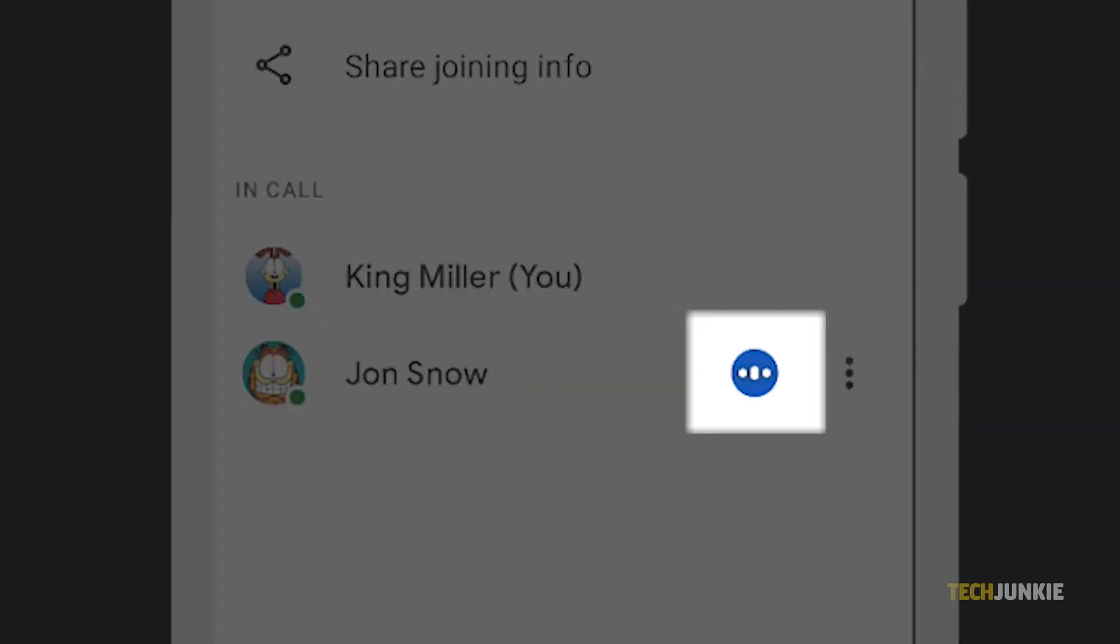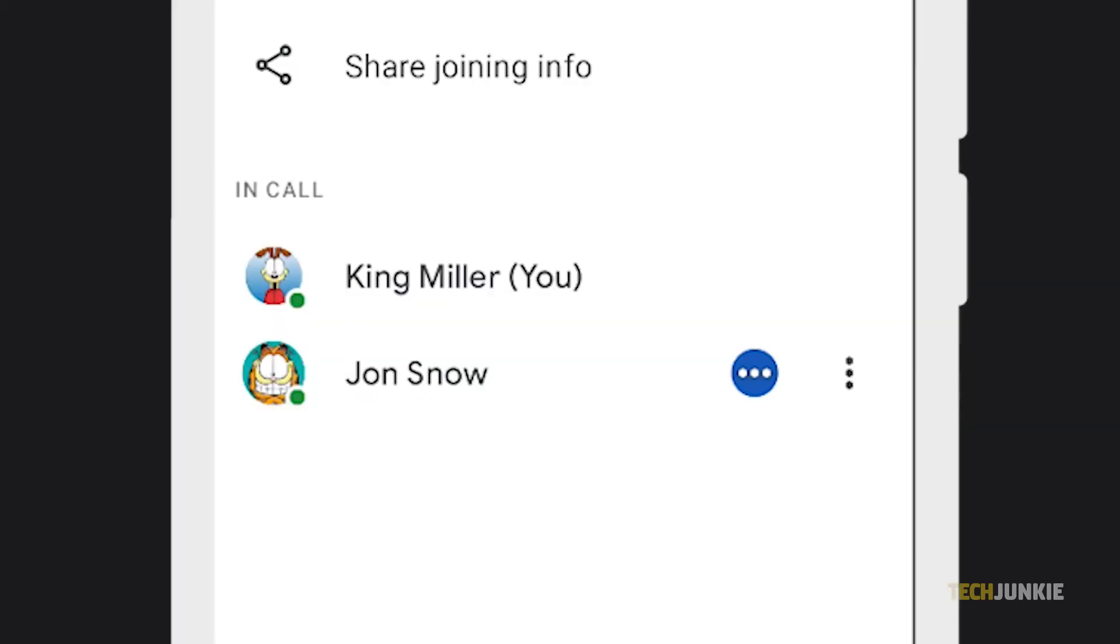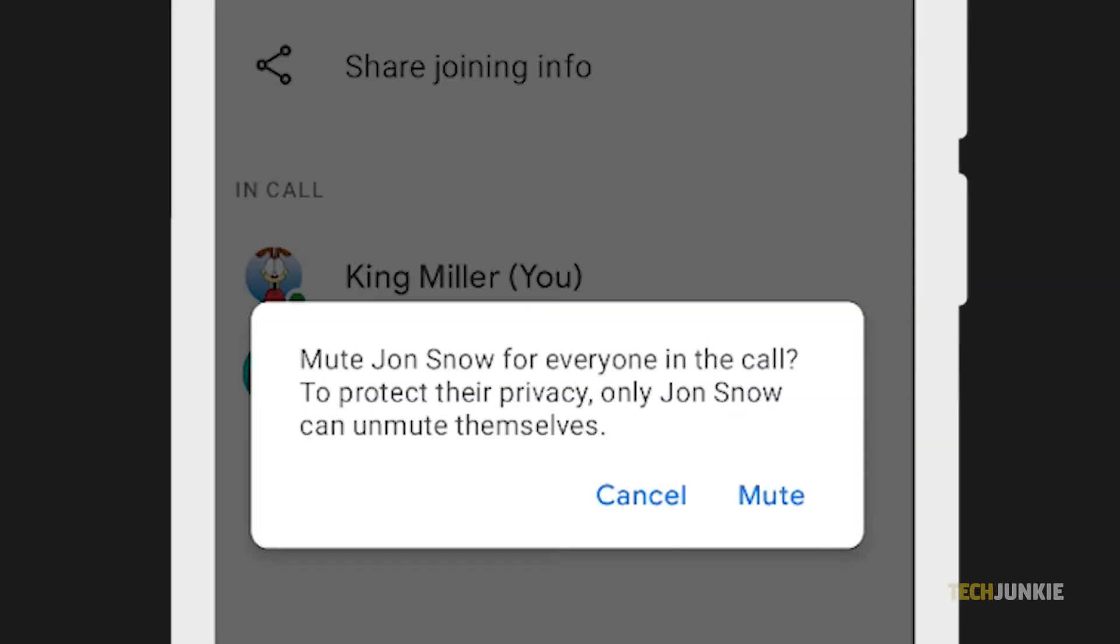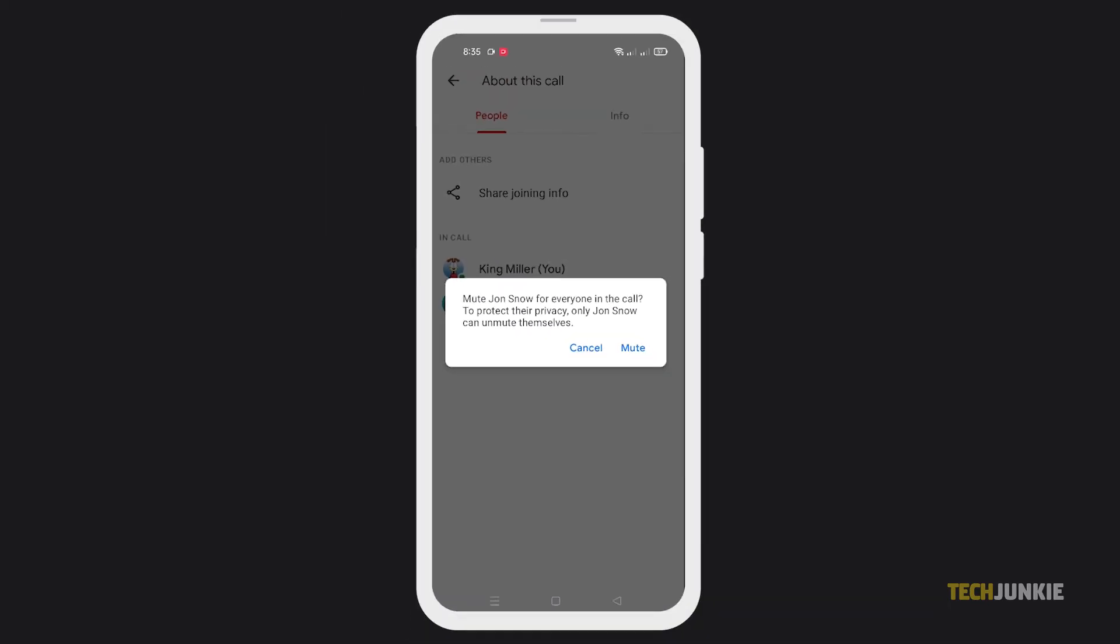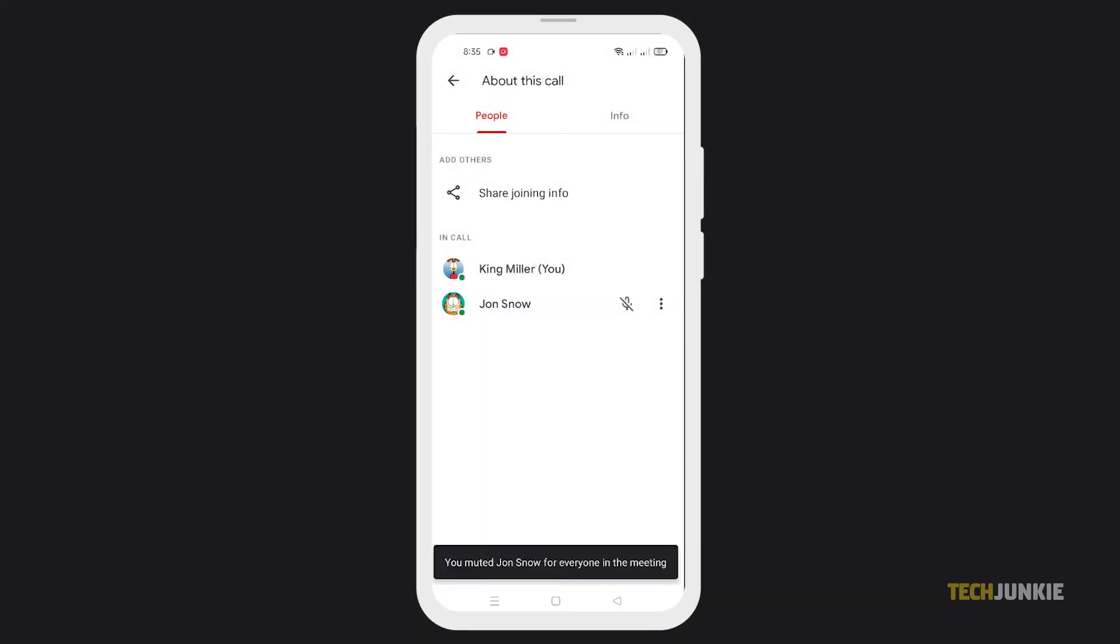A warning will pop up noting that the person will be muted for everyone in the call and that only they can unmute themselves. Tap on mute to confirm your decision and mute the person for everyone.